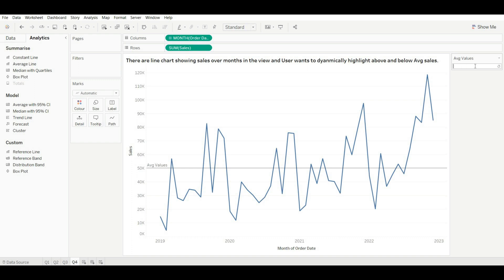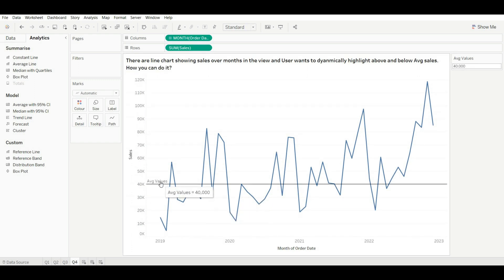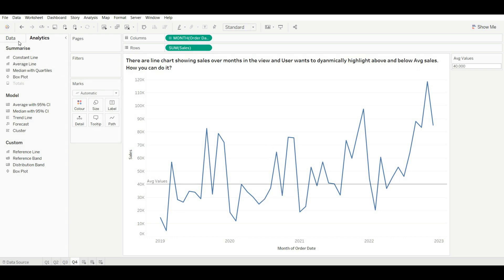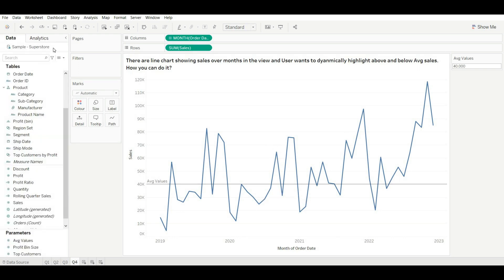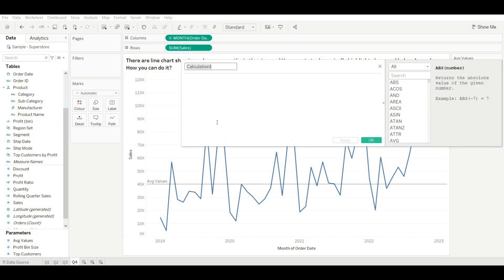Rename the parameter to 'Average Value' and set the current value to 50,000, then click OK. If you change it to 40,000, this value will change dynamically. Now the second part is highlighting above and below average. For this, let's create a calculated field and rename it 'Highlight'.